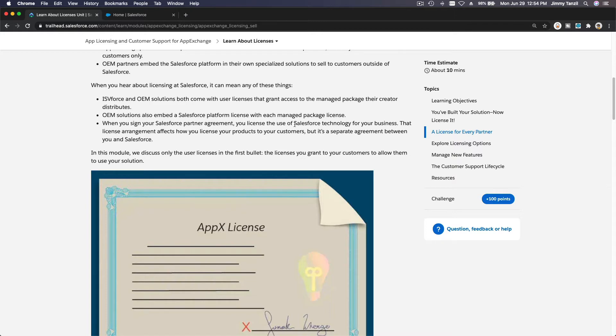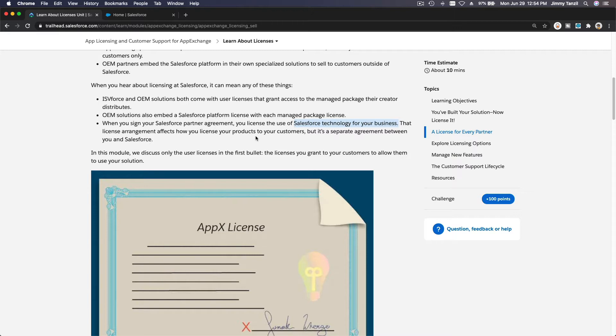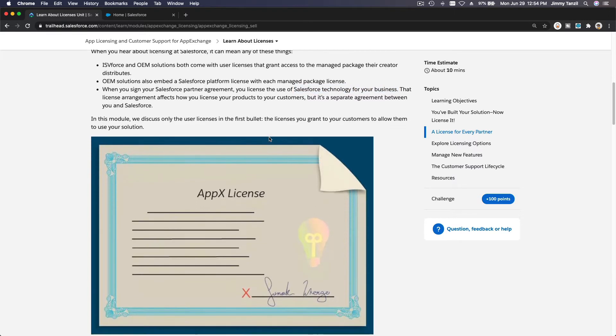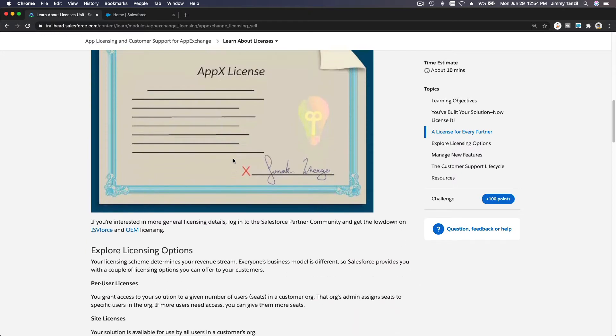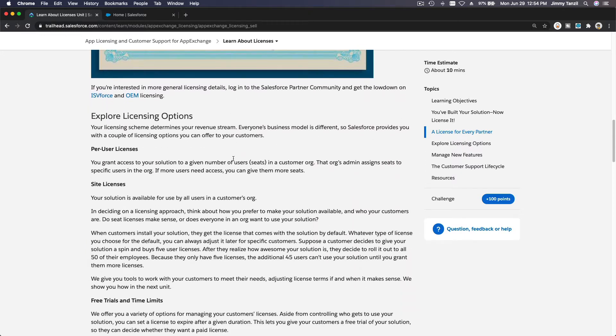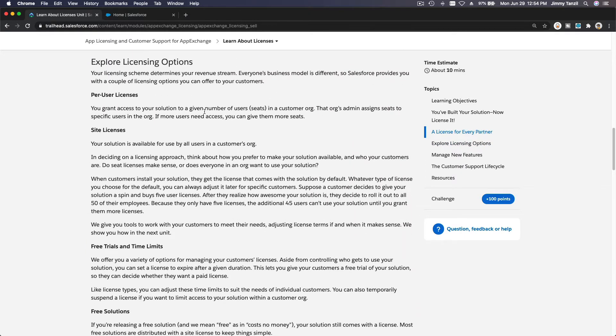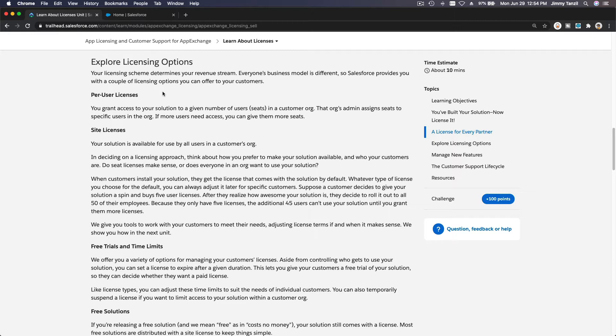When you sign your Salesforce partner agreement, you license the use of Salesforce technology for your business. That license arrangement affects how you license your products to your customers, but it's a separate agreement between you and Salesforce. Let's move on and explore licensing options. You can do per-user license - for example, your customer has 50 users.